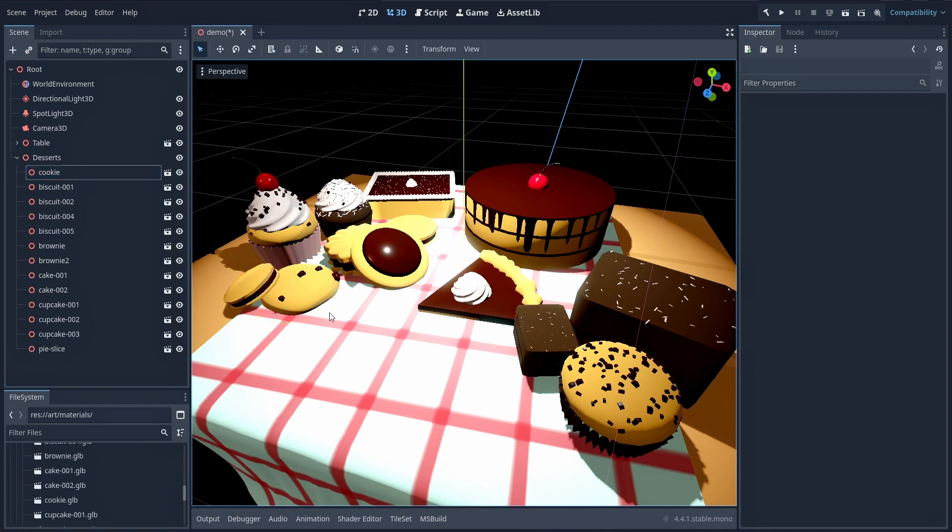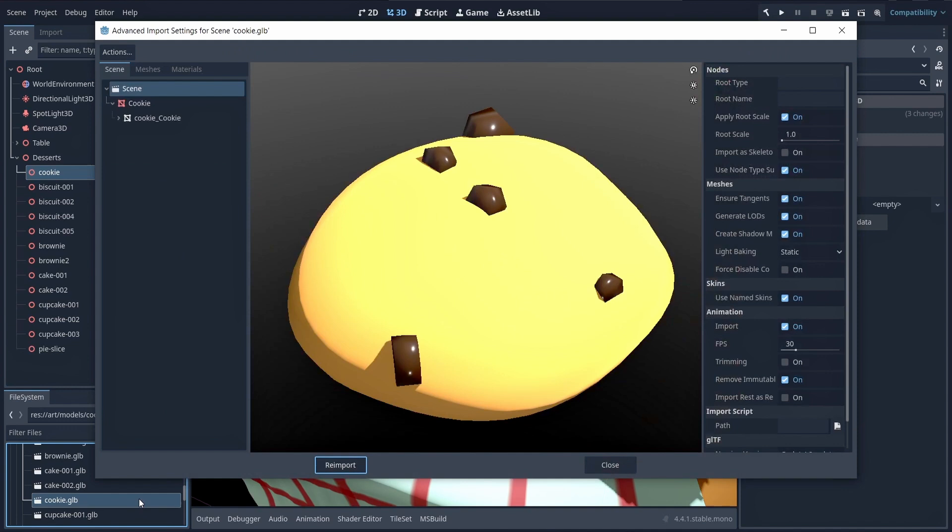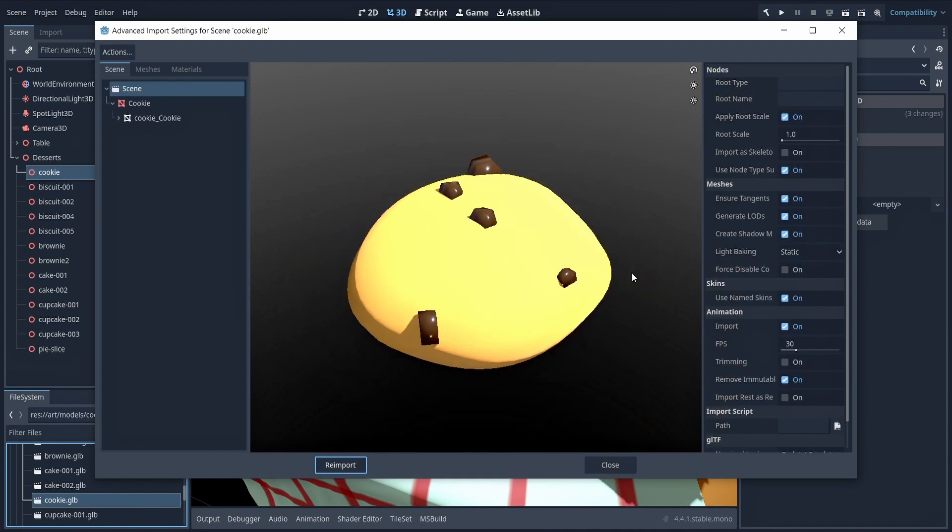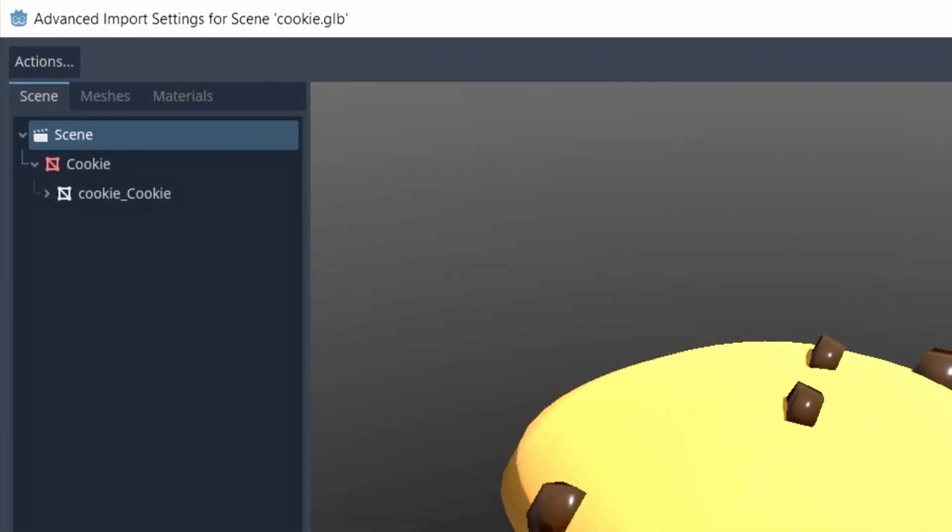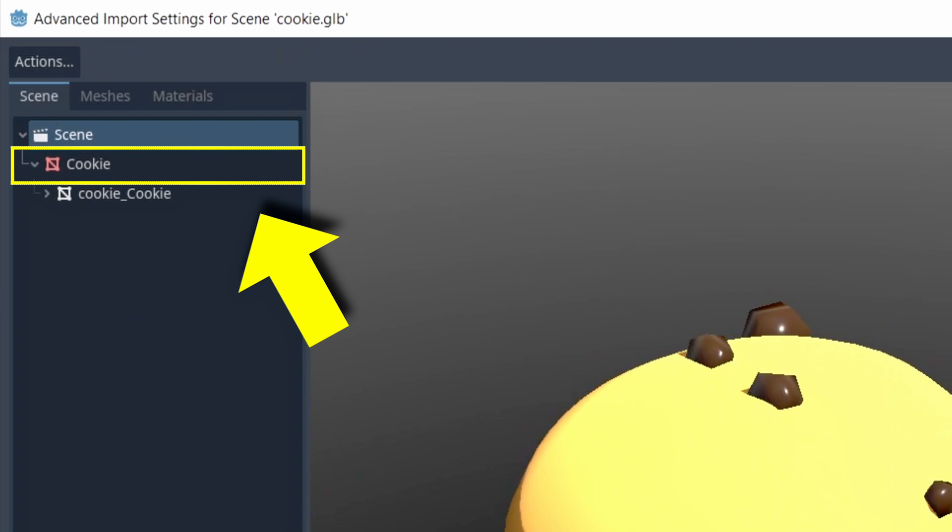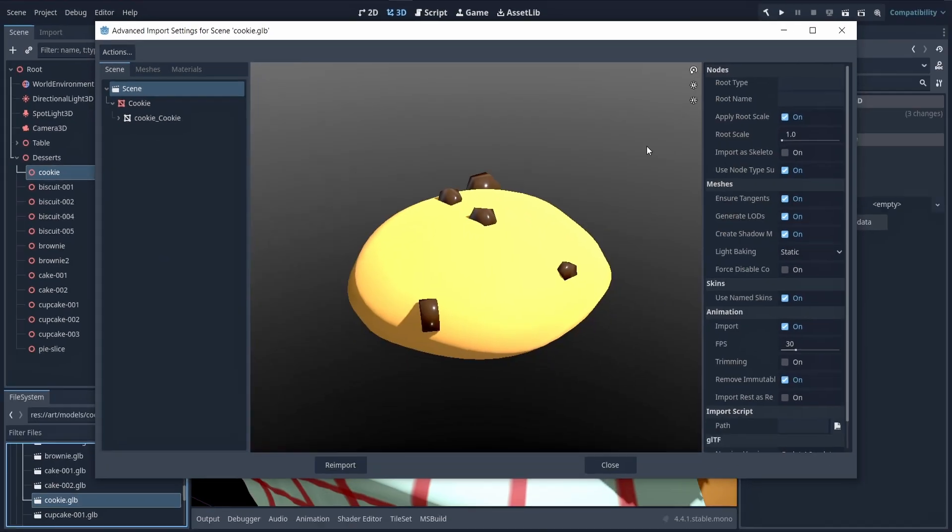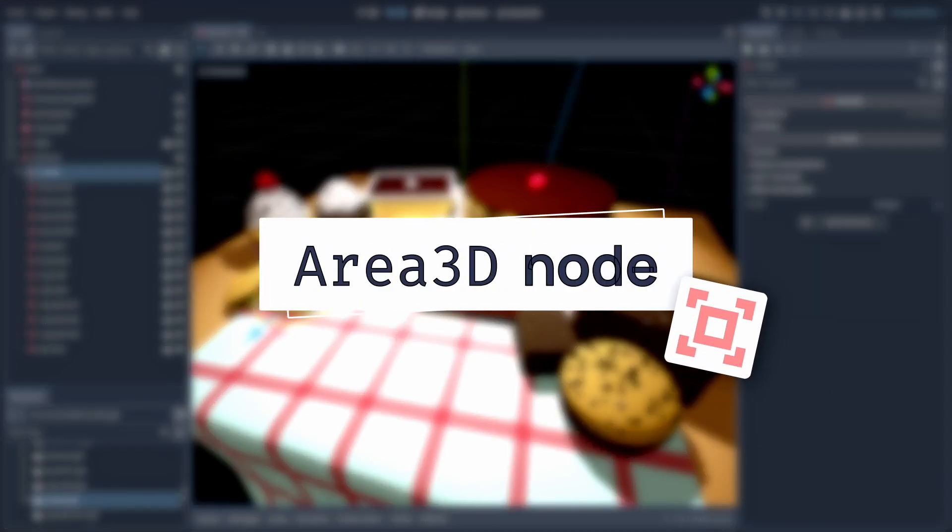The thing is that by default, 3D models can't catch those mouse events. When you import a 3D mesh file, it usually only contains basic 3D nodes or mesh instance nodes. To solve this, what we need to do is add an Area3D node to detect our mouse signals.